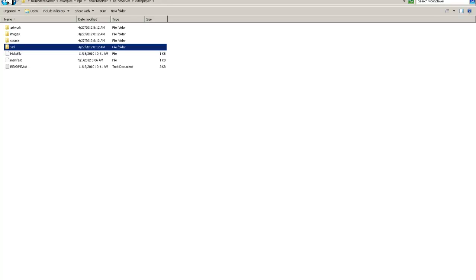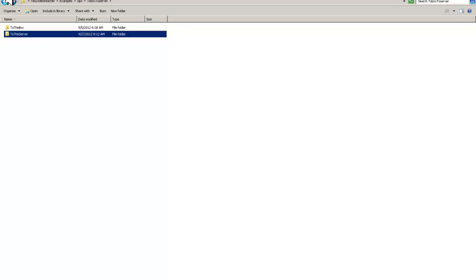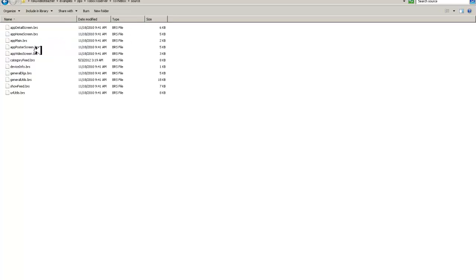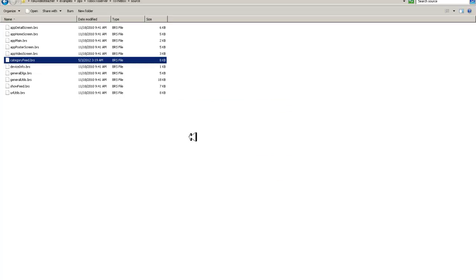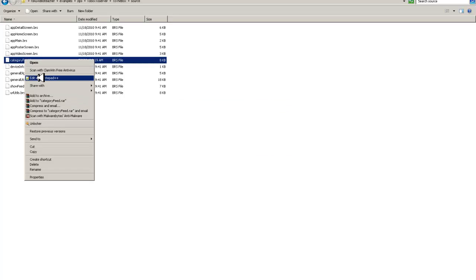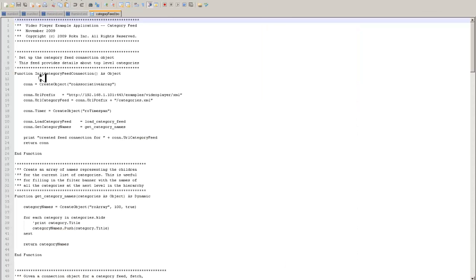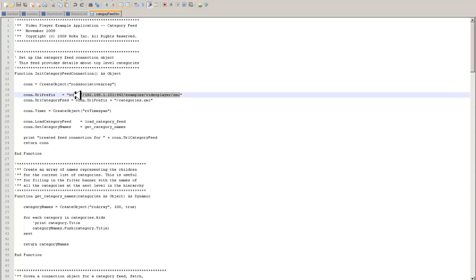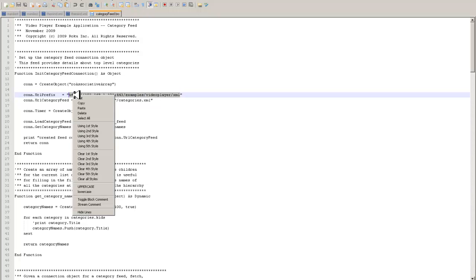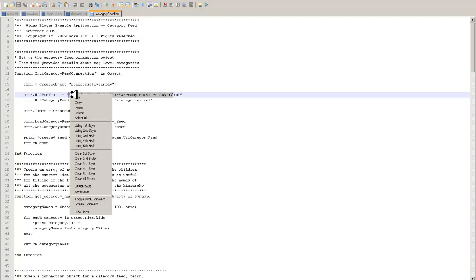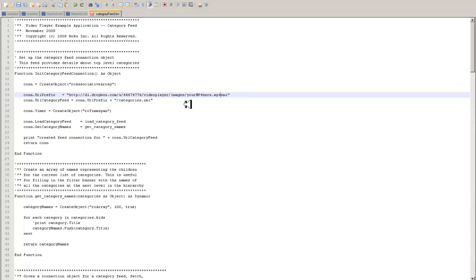Now, backing all the way out here to the box. Source file. Category feed BRS. Open with Notepad++. Now, you change this link. It's going to point to your Dropbox server. There you go. Now, this goes to your Roku device. There you have it. You're set up with a server that's on the internet. One example.